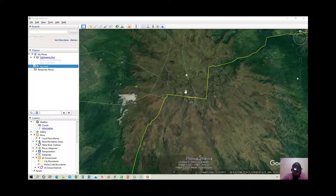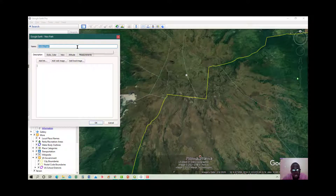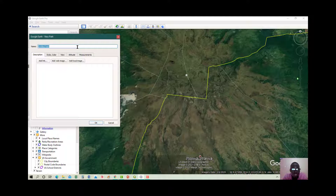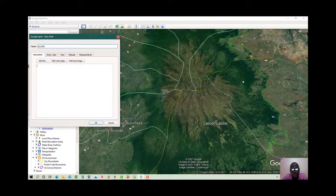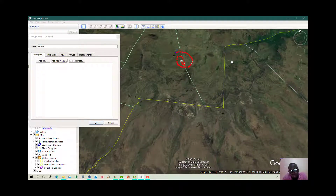First, go to Google Earth and create a path. Click on 'Path' and you can rename it anything. For example, I'm naming it 'Elgon' because the area I'm studying is around Mount Elgon, which is in eastern Uganda near the border of Kenya. I'll name my path Elgon, then navigate to the center of Elgon and start my path from there.